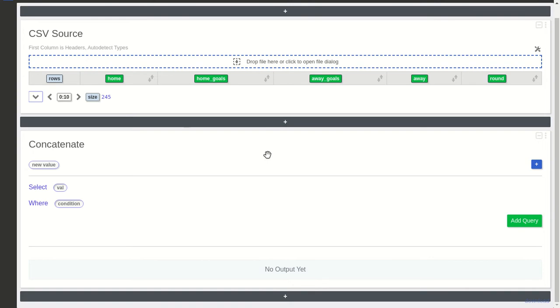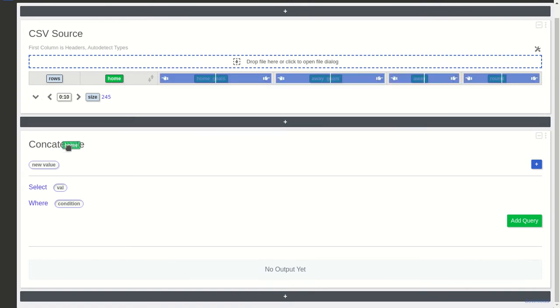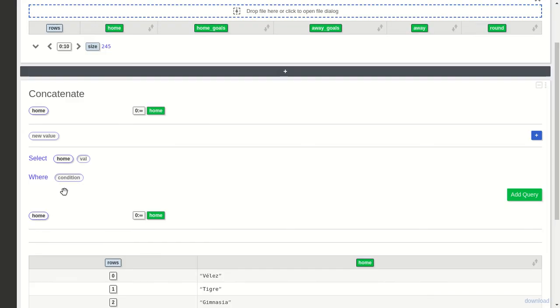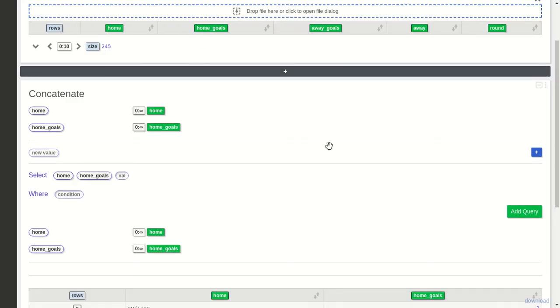I'll select home and home goals. You can see that I have the query over here, and I have another one here that's the second query. What it will do is put the result of this query in the table, and then after, it will put the result of this one.